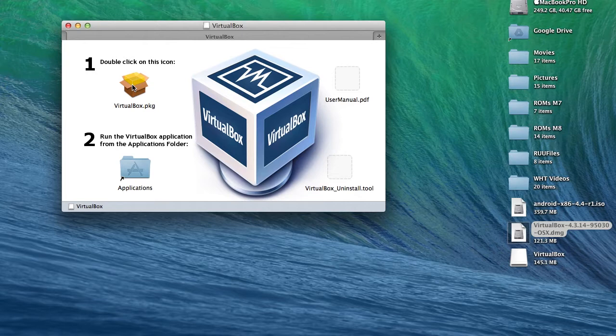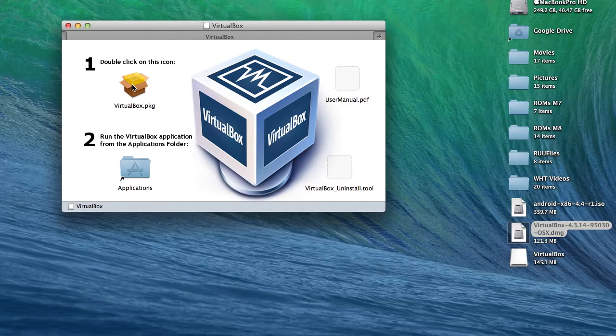Now before we get started, you're going to want to make sure that your Mac has at least 10 gigs of free space on your hard drive and that you have at least 4 gigs of RAM. If you have anything less than that, you might run into lag issues if you do install it. I mean, it will still run, but you're going to run into performance issues.